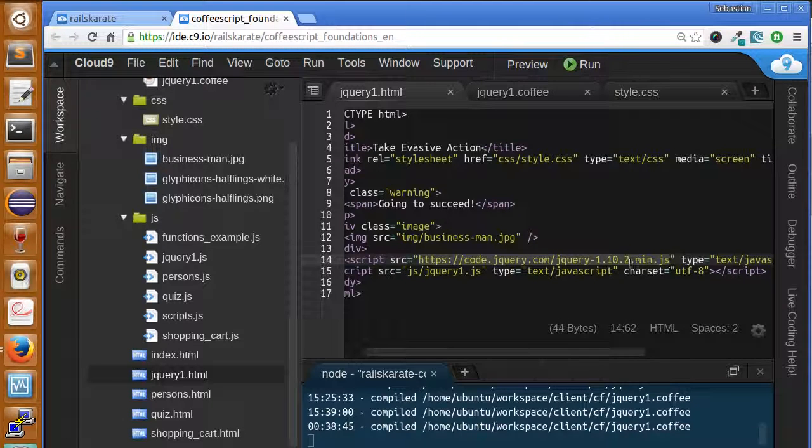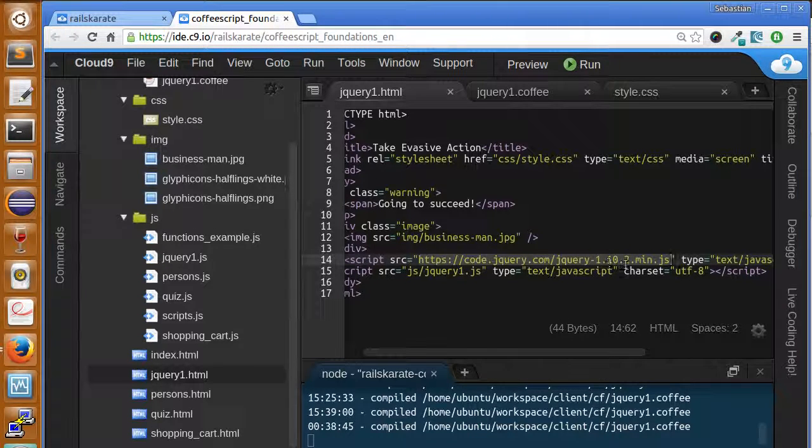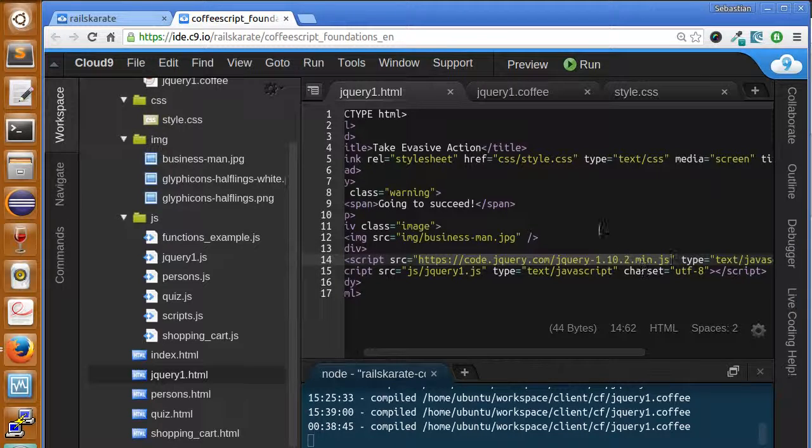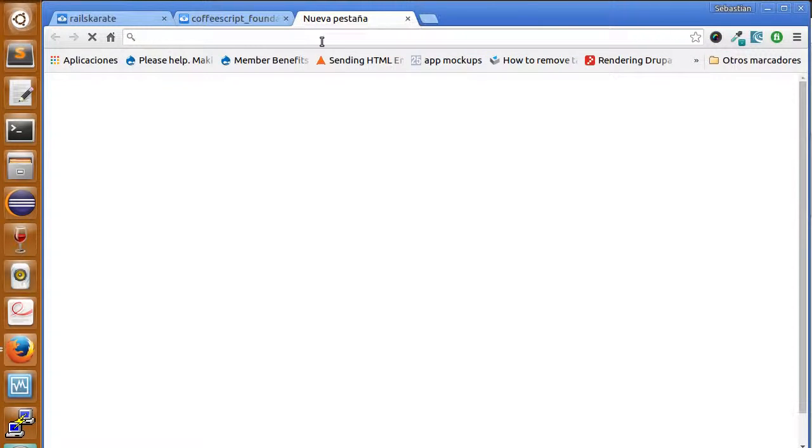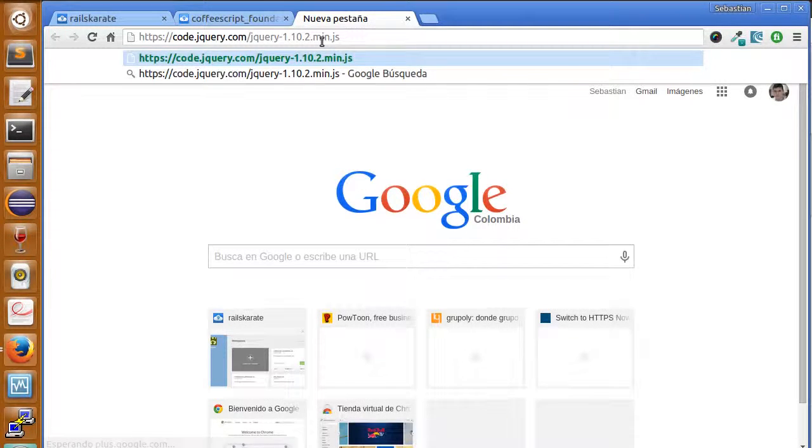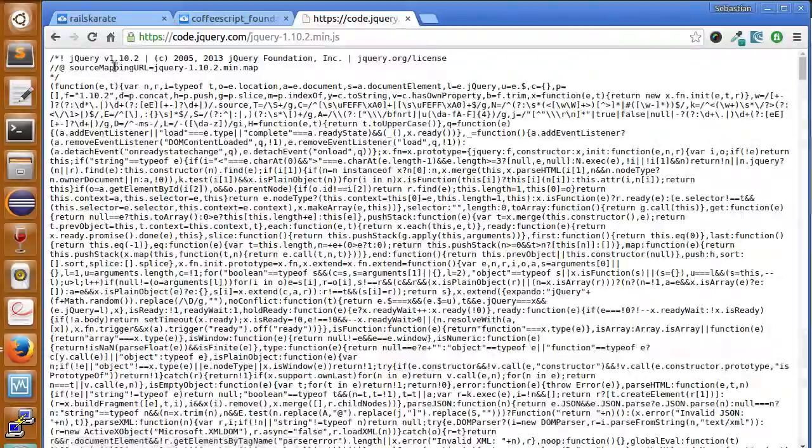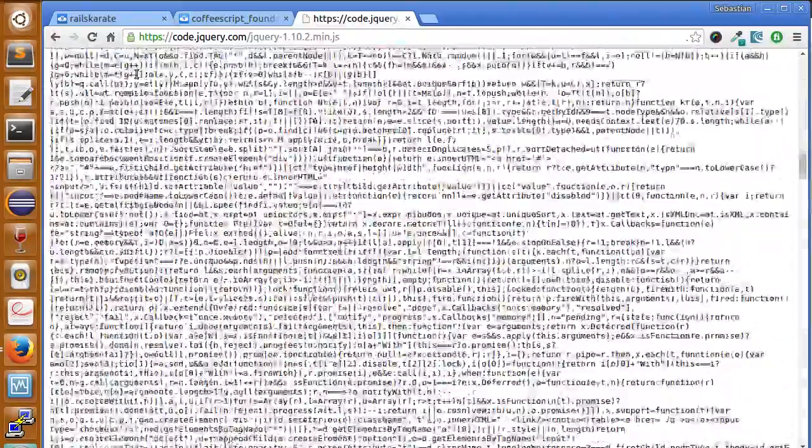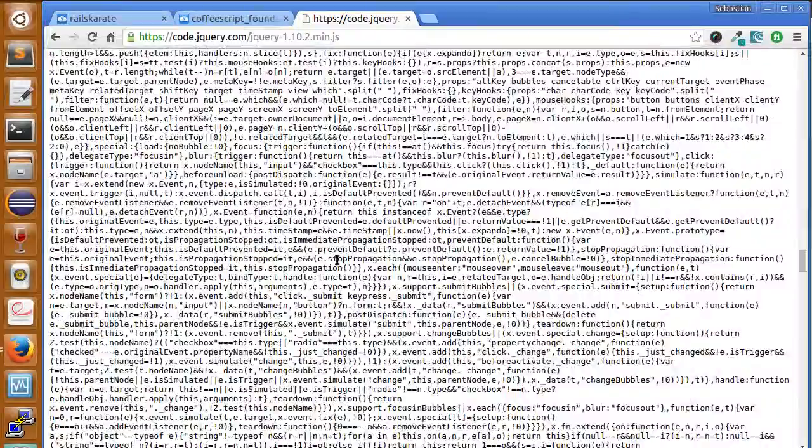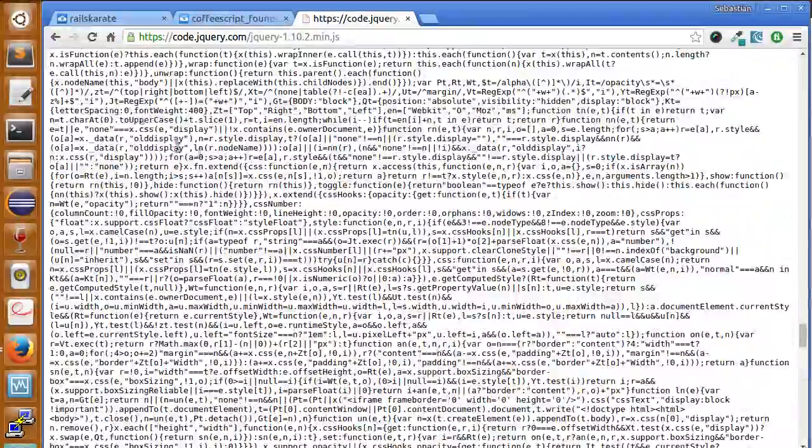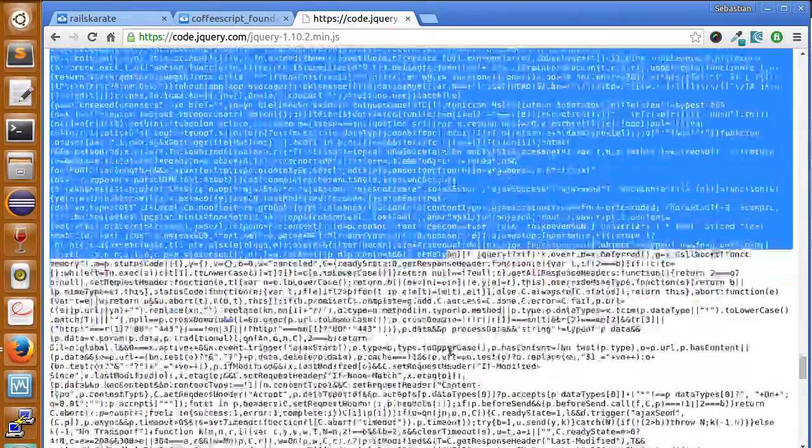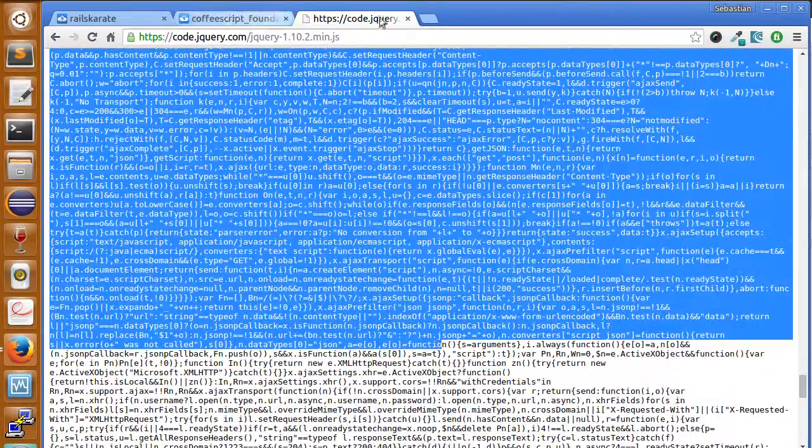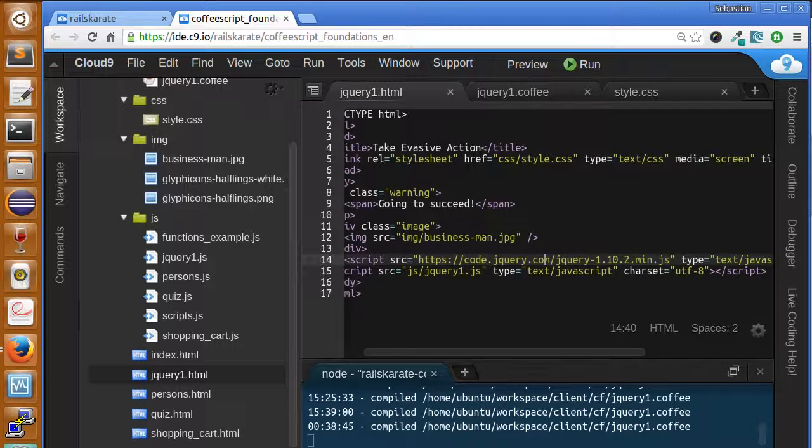This line is including the script code.jQuery.com, the version 1.10.2 in its minified version. So, if I copy that URL and paste it here, you will see that here we have all the jQuery code. Take a look, all that stuff. This is the library jQuery. We do not need to understand all the stuff we are seeing here. So, don't worry, but just make sure you have this added.